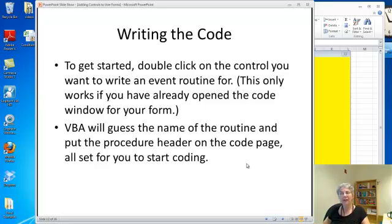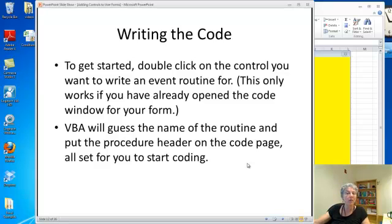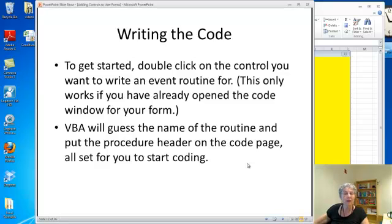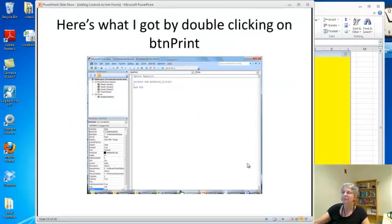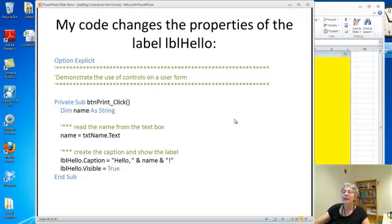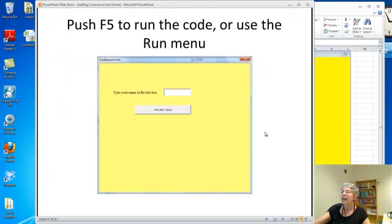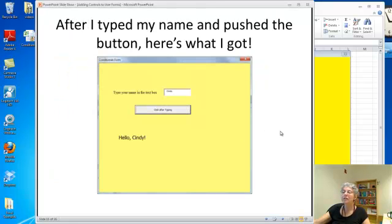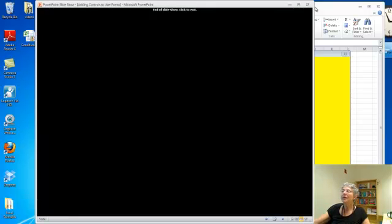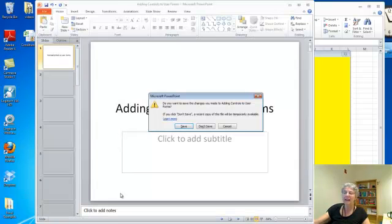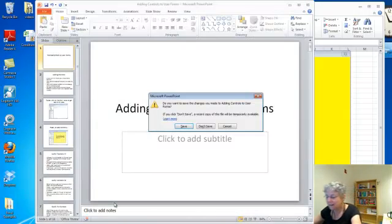You saw how I got started writing the code by double clicking. And VBA assumed I wanted to use the button push, which I did. There are other routines and you can find those. But it'll give you the most common one, which is usually the one you want. And then this, this just goes through the process we did. This shows you the nicely formatted and commented code that I wrote earlier. And then this just shows you my program in action. So give it a try yourself. And that's that. Okay. Here we are.